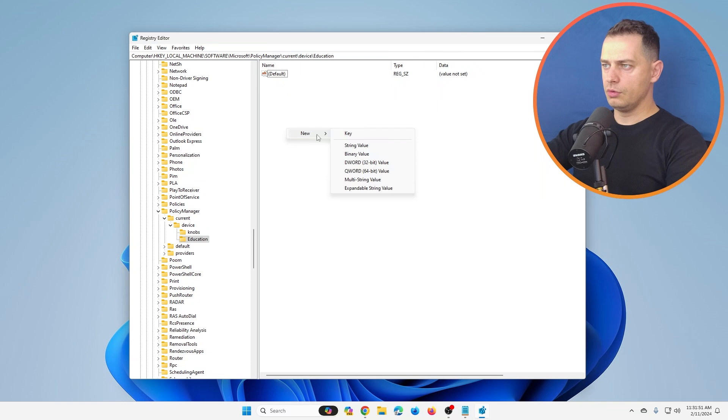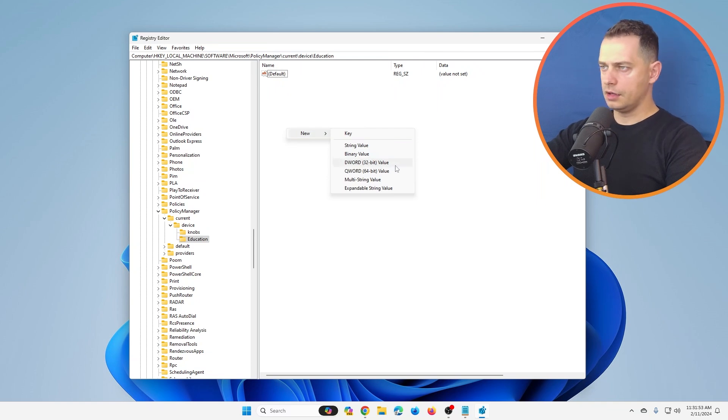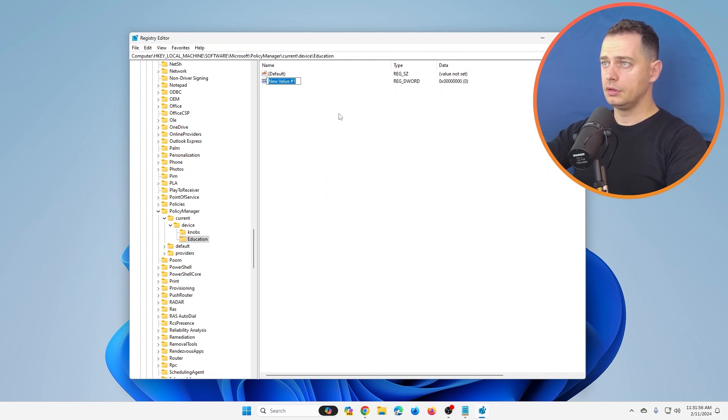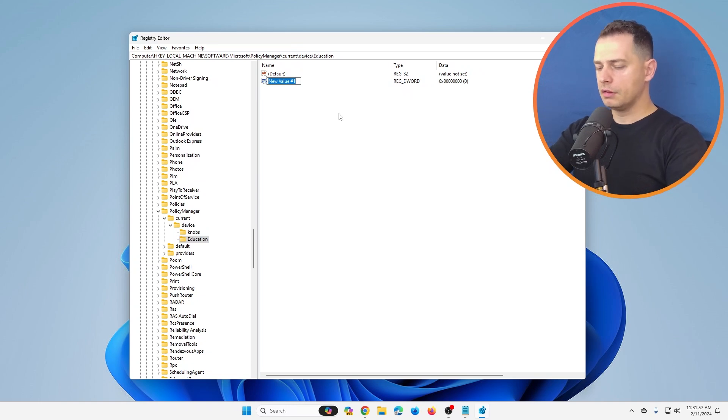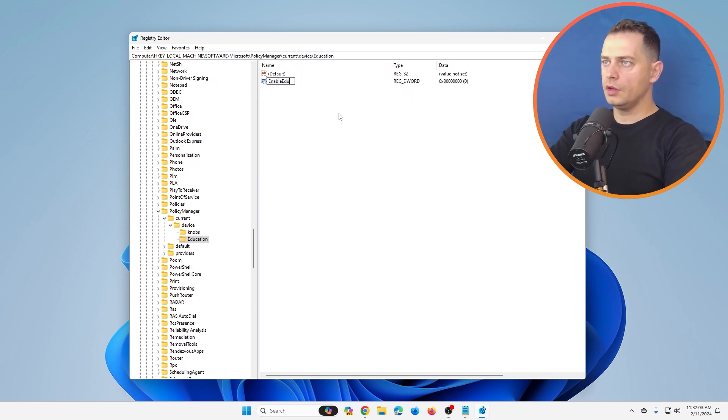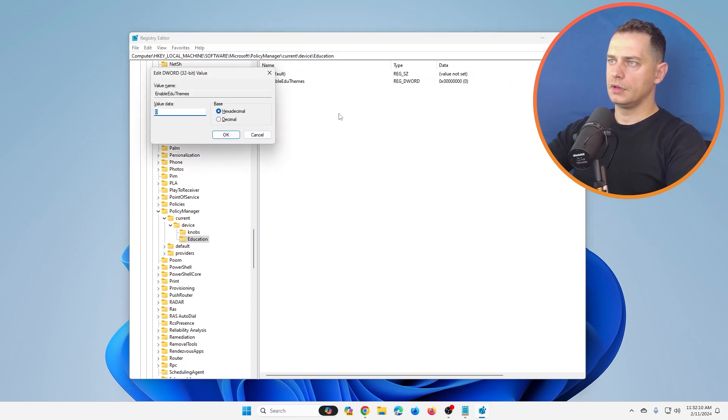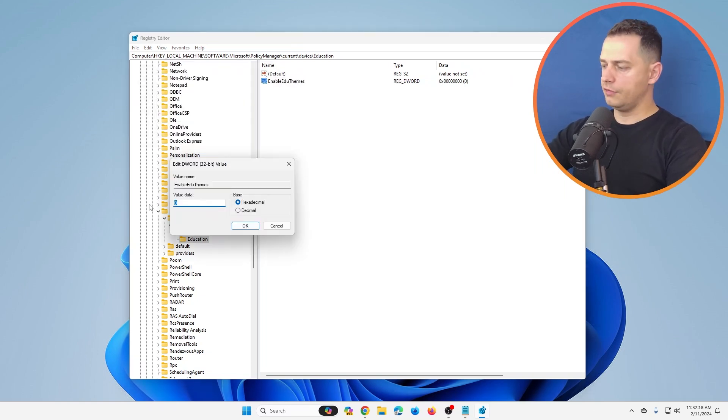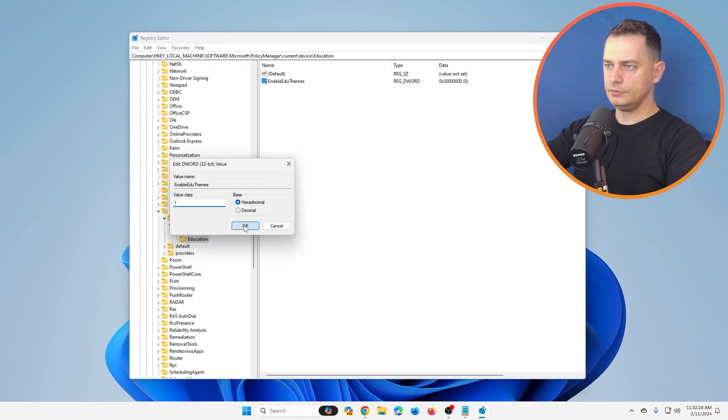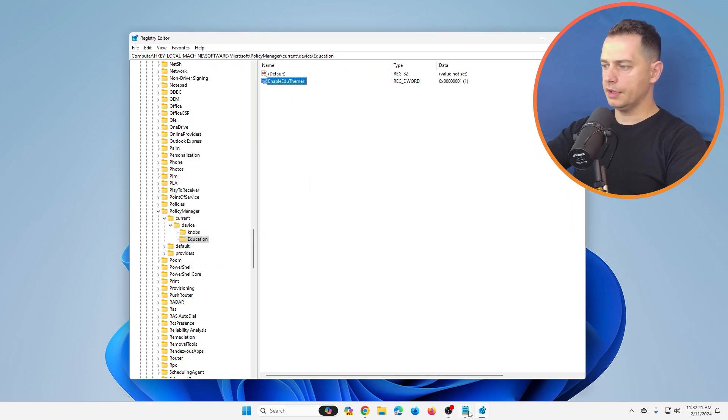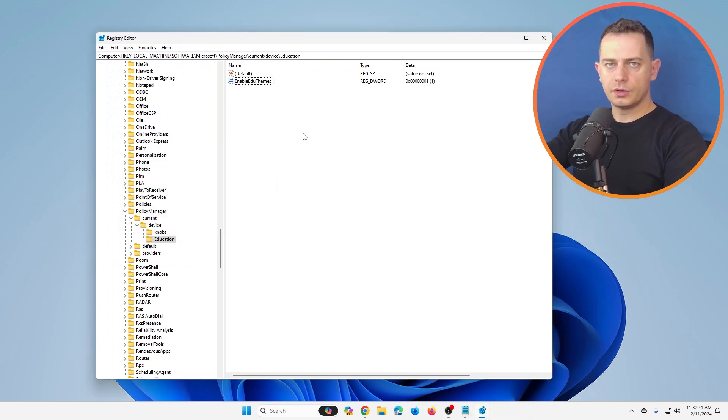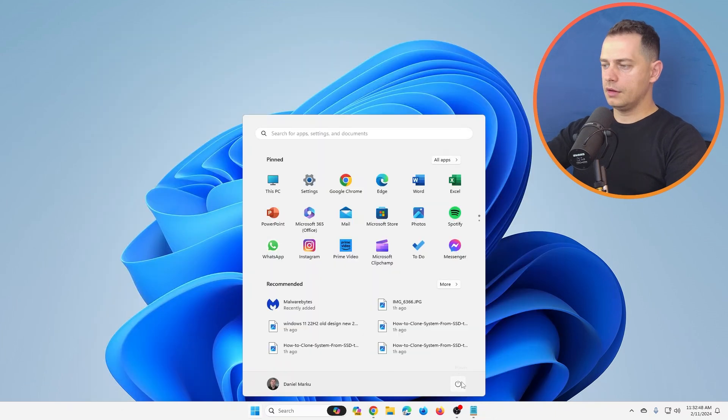We're going to right-click here, New again, click here to DWORD 32-bit value, then name it 'EnableEduThemes'. Enter. Then click the value here, set it to 1, click OK. So what you are going to do now...